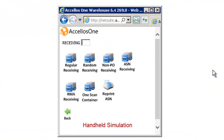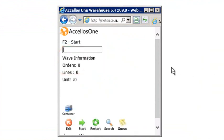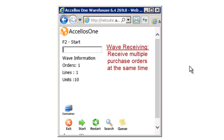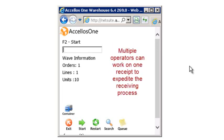Let's navigate to the receiving menu on a handheld device. Although there are many options in receiving to accommodate different scenarios where product will show up at the door, we'll focus on the most common function, which is standard or basic receiving. This function was designed so the user can receive against standard purchase orders entered into NetSuite. First, we identify the correct purchase order for the inbound materials. If we are receiving multiple purchase orders simultaneously, we can identify all of the purchase orders being received at this time — we call this WAV receiving. Also, multiple receivers can be assigned to a single group of orders, so product can be accurately identified, inducted, then staged for put-away efficiently.